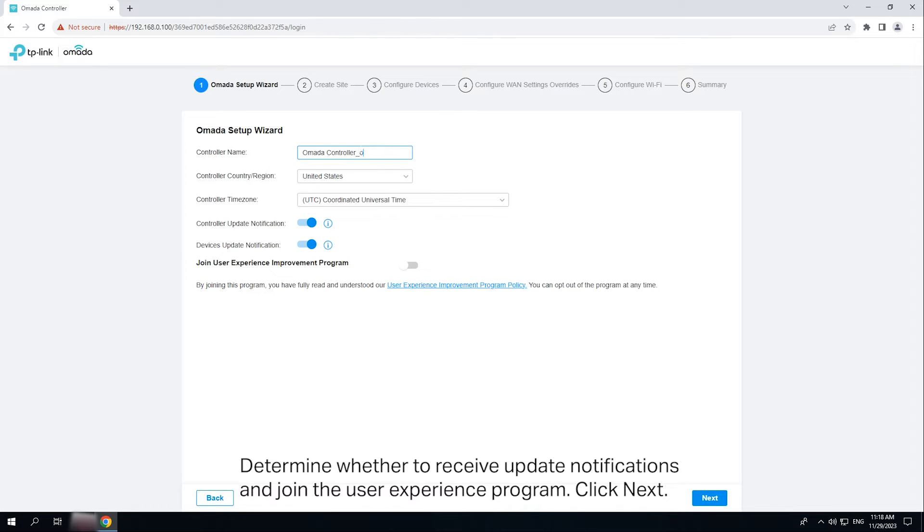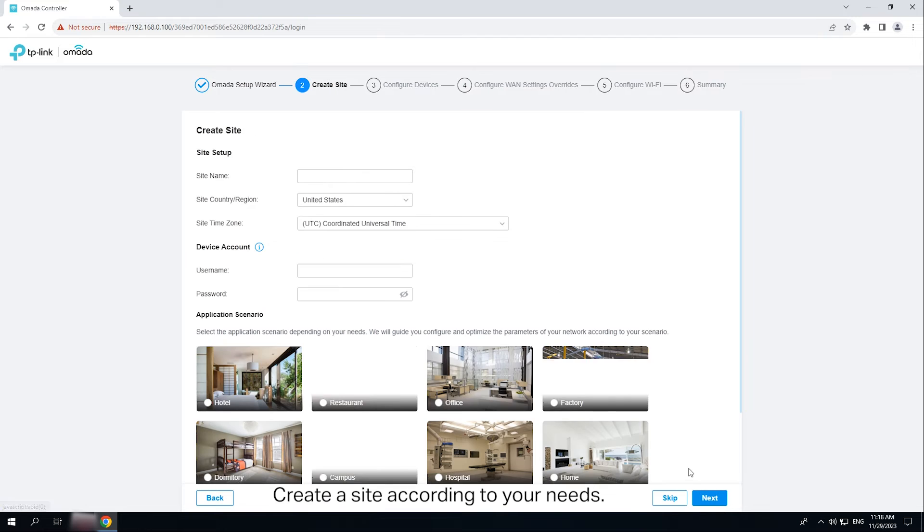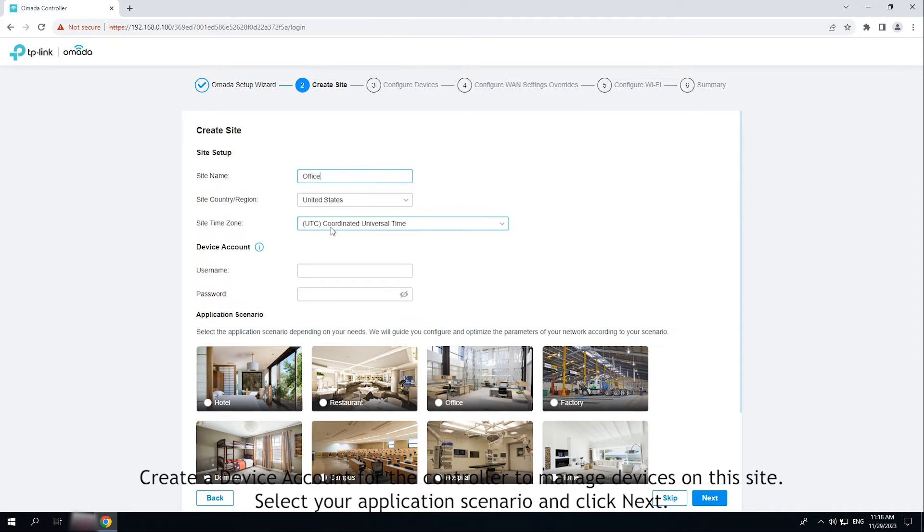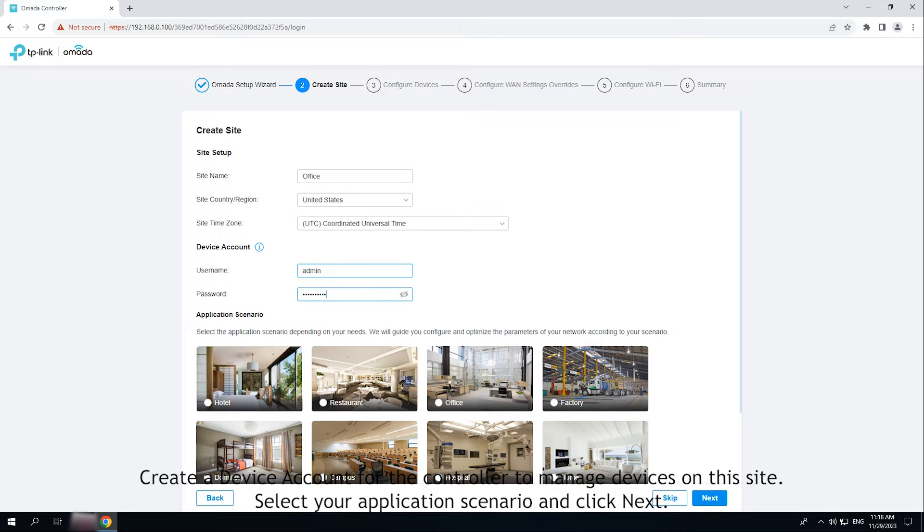Determine whether to receive update notifications and join the user experience program. Click next. Create a site according to your needs. Create a device account for the controller to manage devices on this site. Select your application scenario and click next.